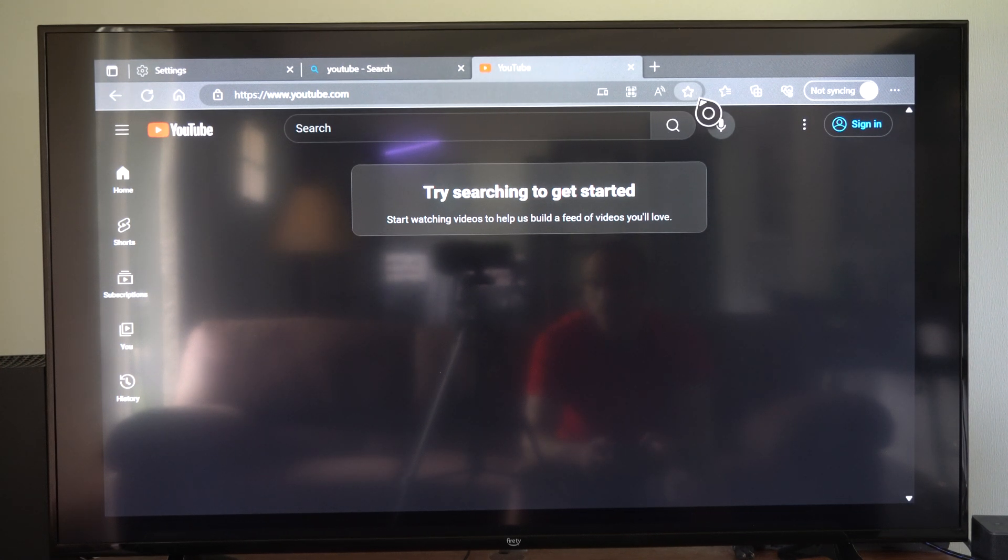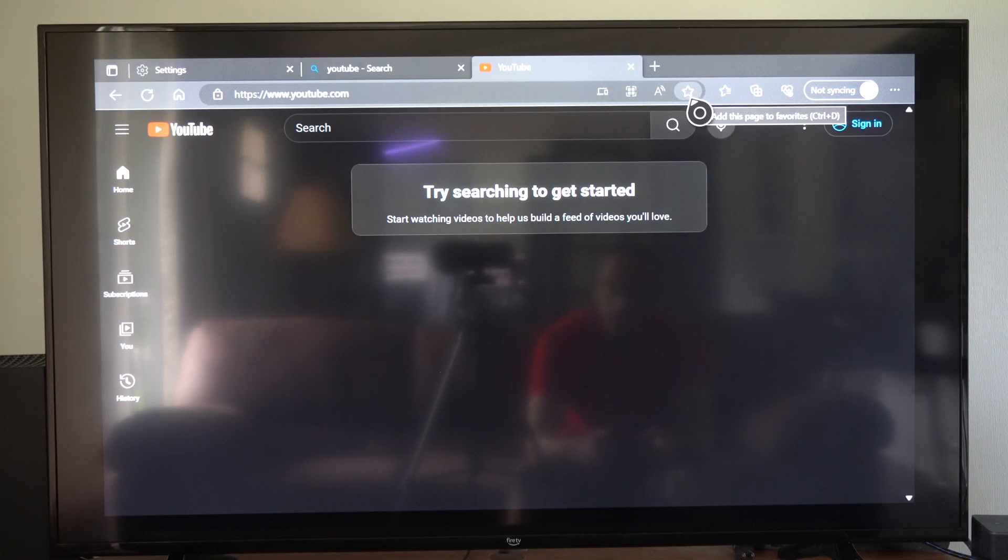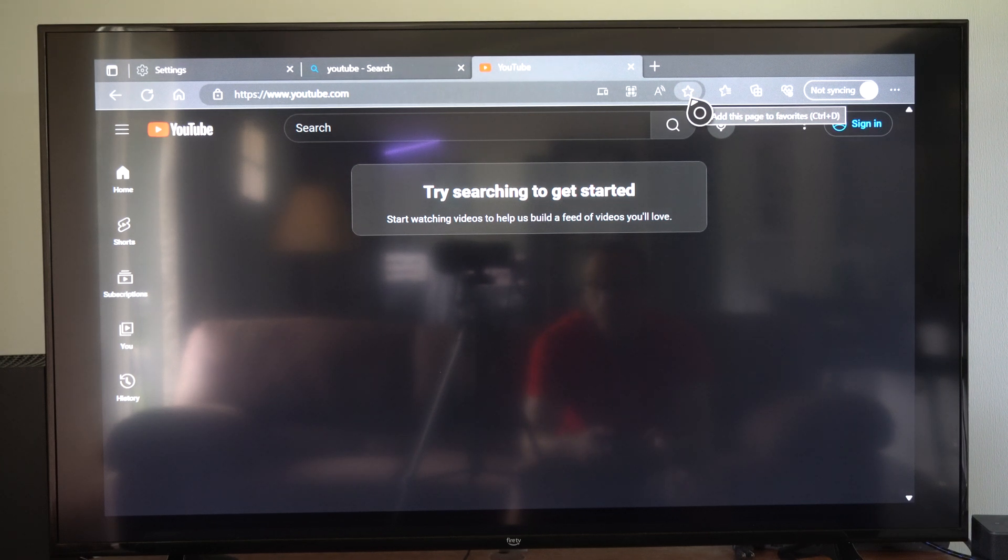All I have to do is go to this little star right here. Add this page to favorite. So the shortcut key is Control plus D.